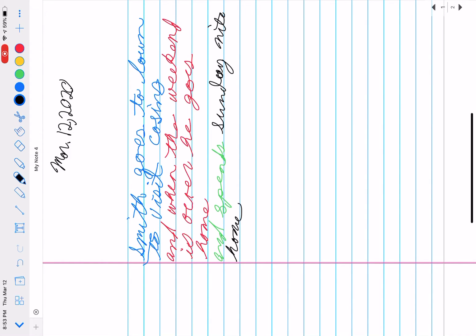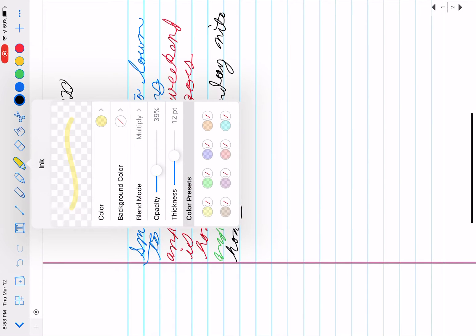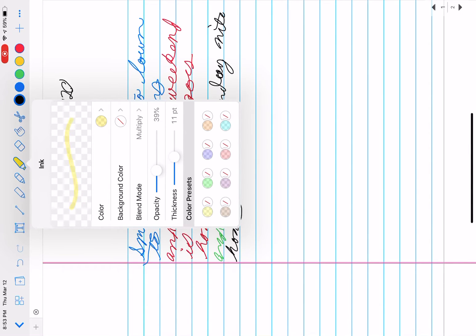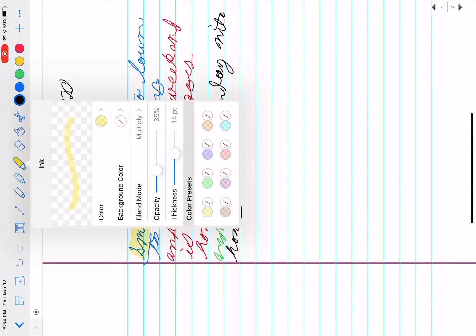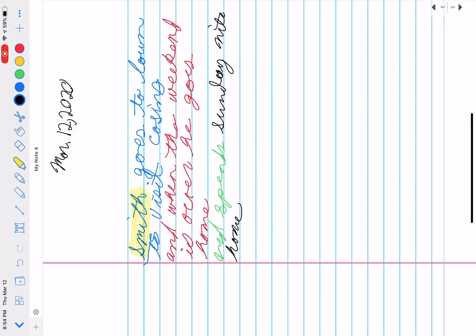Now we're going to go ahead and use the highlighter. If you tap it twice you can increase or decrease the size of it, the thickness. Let's leave it at 14. As you can see it's smooth, it's quite adequate. We click it twice again, go all the way up to 40 and look, it's much thicker.